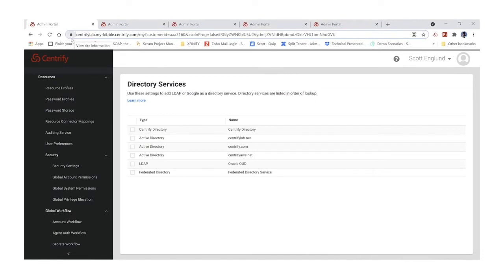One of the real benefits of using the Centrify platform is that we can broker multiple identity sources — whether that's Active Directory, an LDAP source like Oracle, or a federated service like Okta. We can use all of these options simultaneously to federate your identities and broker those identities out to your cloud platforms.